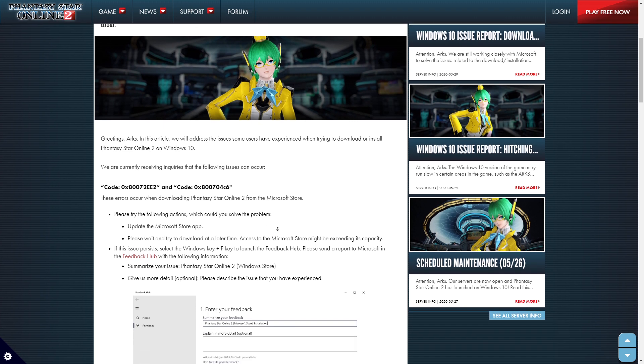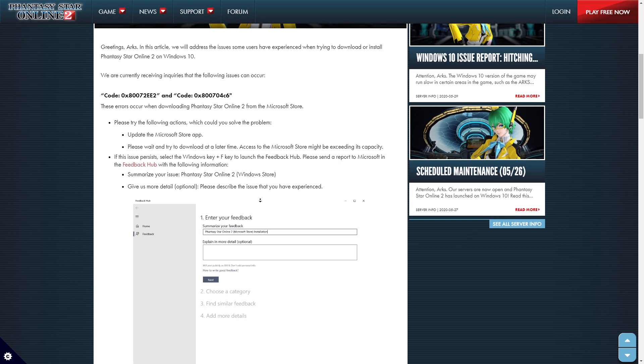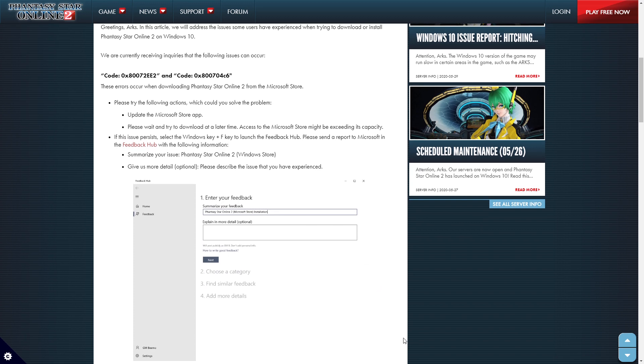Greeting articles, I was going to say greeting arcs. In this article, we will be addressing issues that some users have experienced while trying to download and install Phantasy Star Online 2 on Windows 10.